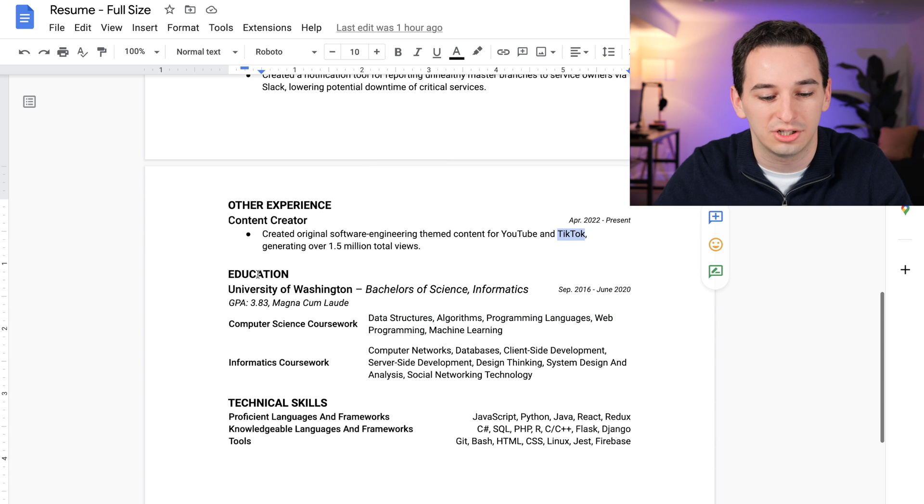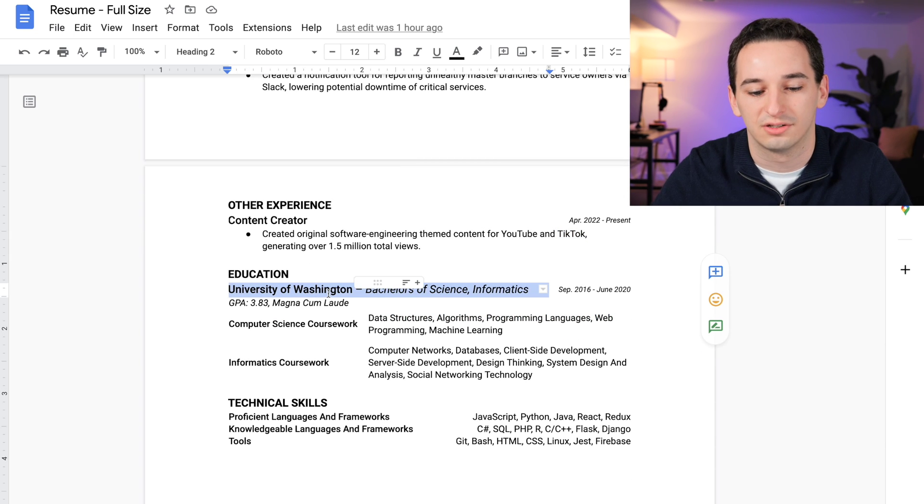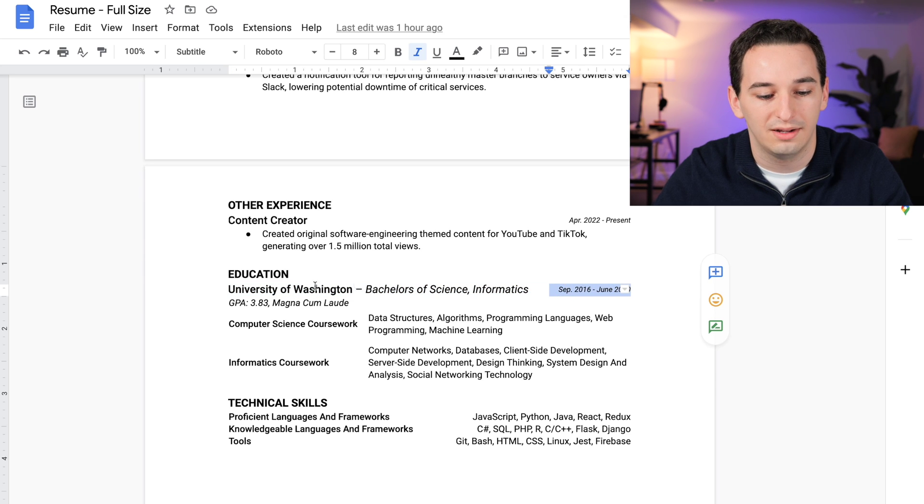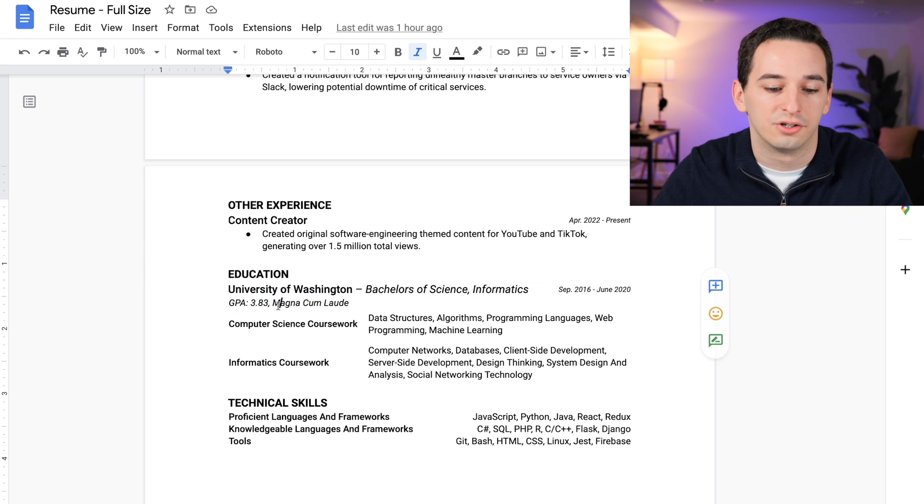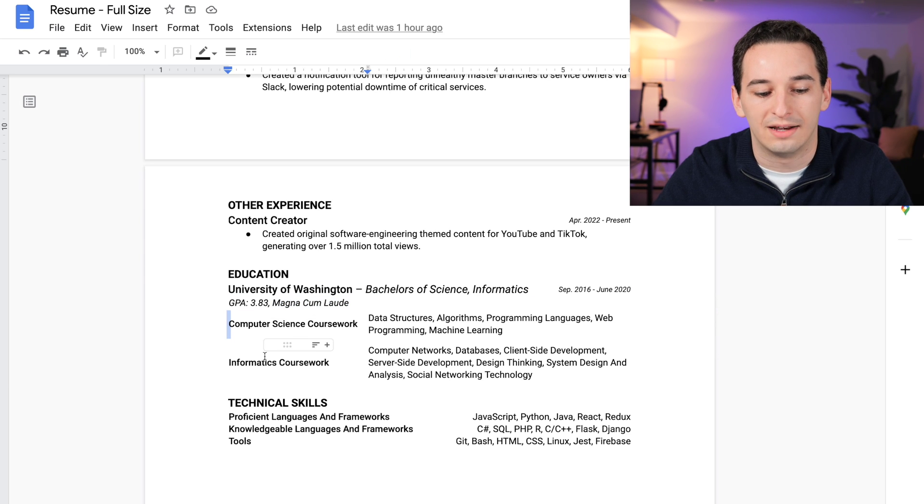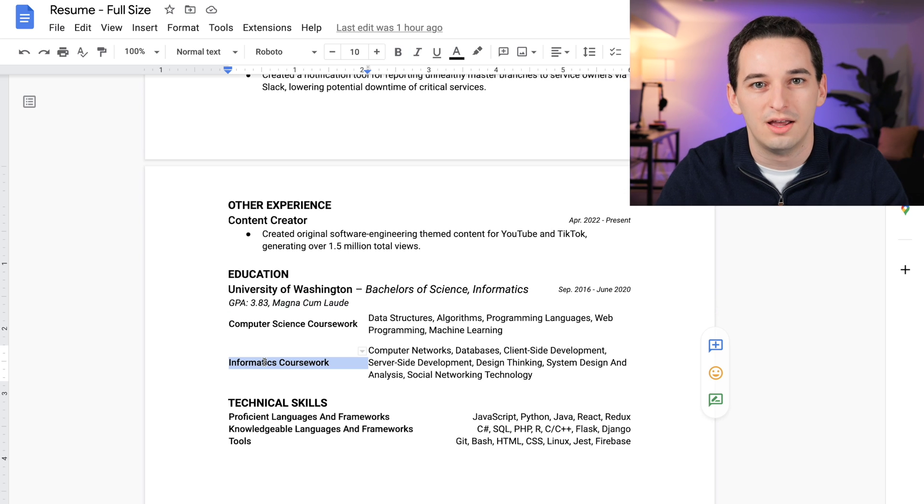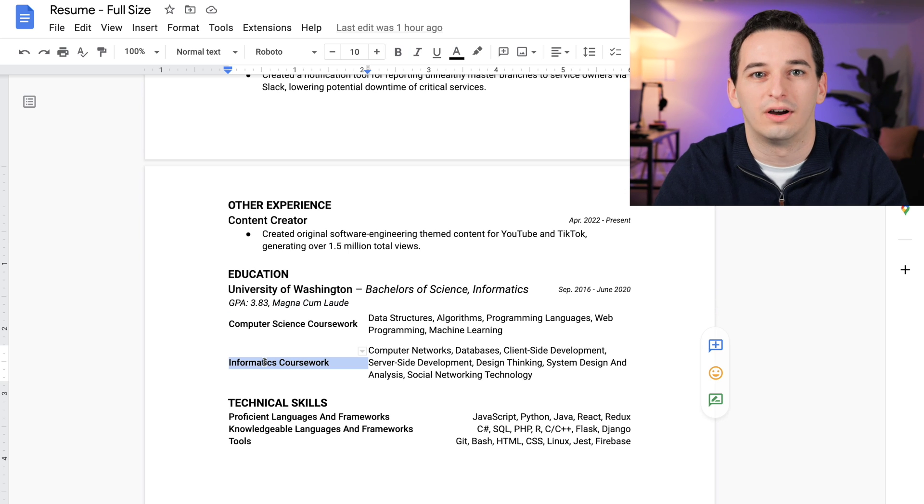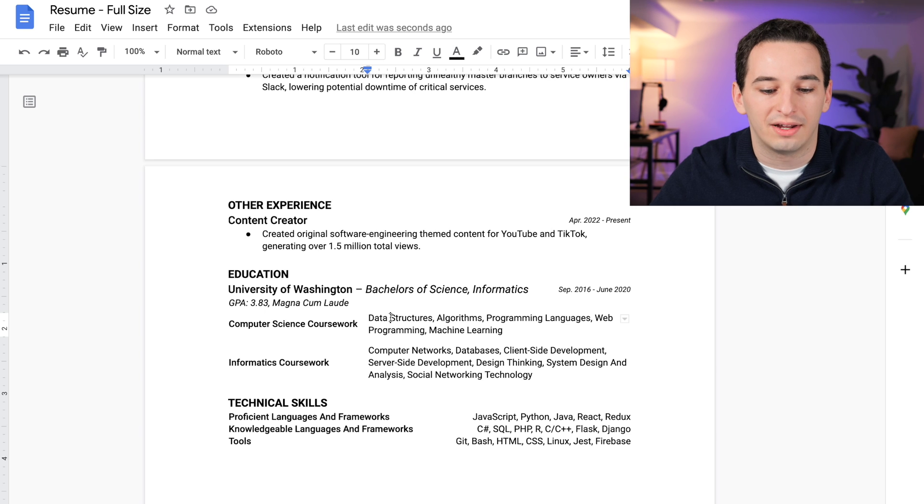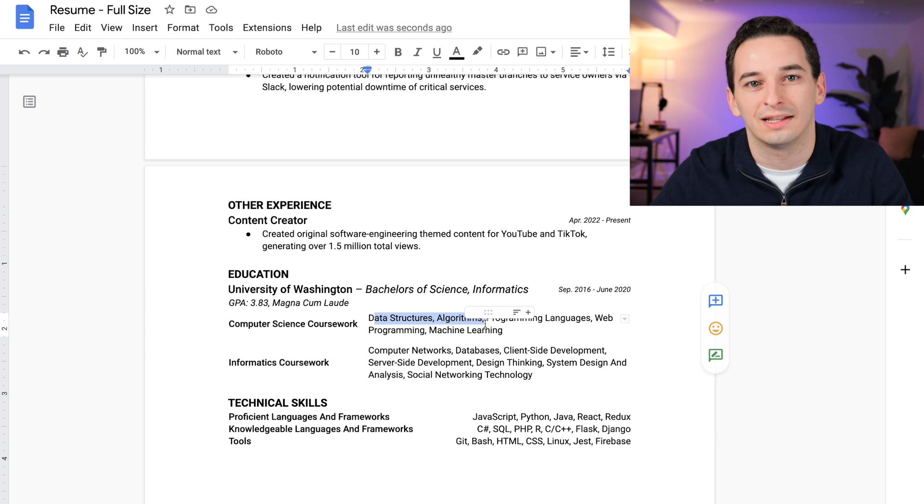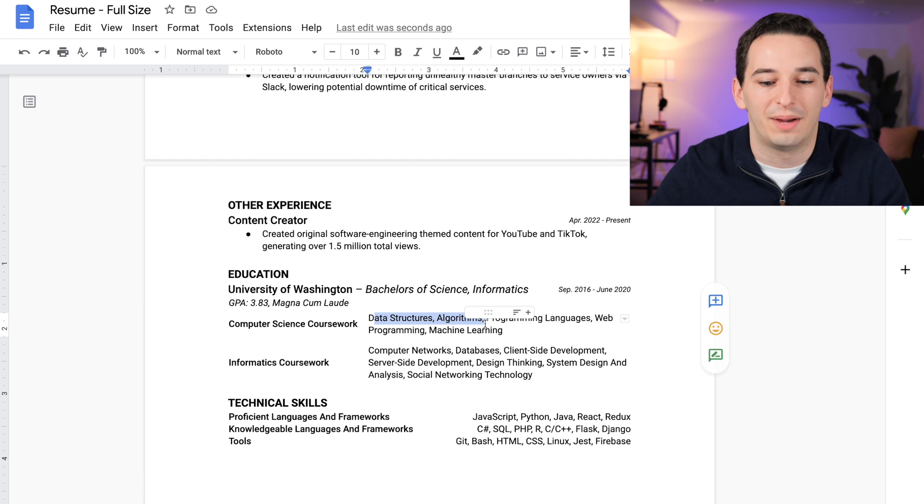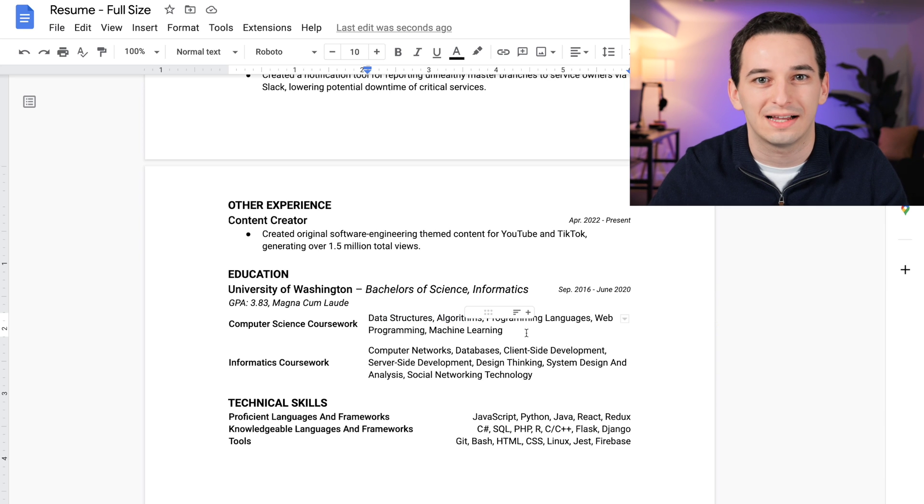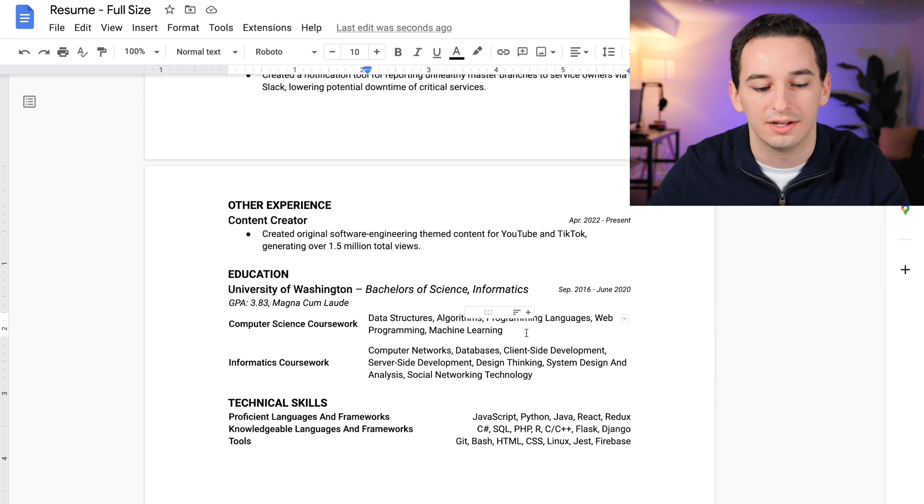And then we have education. So this is my degree: University of Washington, Bachelor's of Science in Informatics, September 2016 to June 2020, my GPA, and the honors—in my case magna cum laude. Then we have computer science coursework and informatics coursework. I think this is very important to allow recruiters to sort of understand what your degree was, especially having data structures and algorithms right here at the beginning, because recruiters know that this is the most important class or set of classes for passing coding interviews. So it's good to tell them right up front: hey, I took those classes, I will be able to pass your interviews.